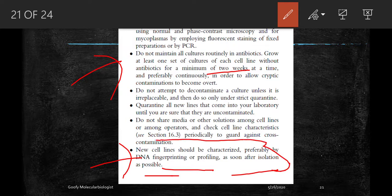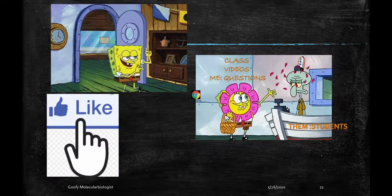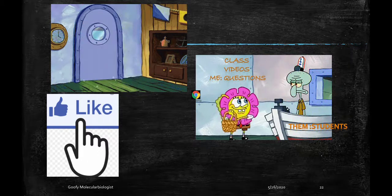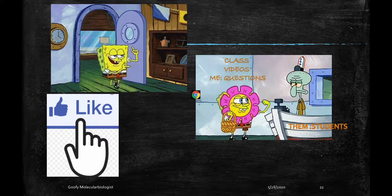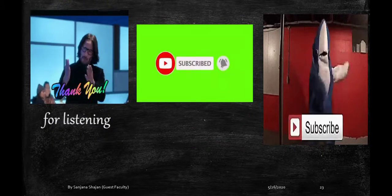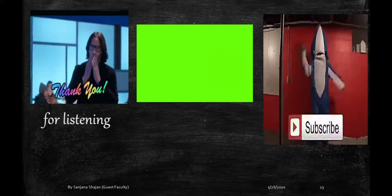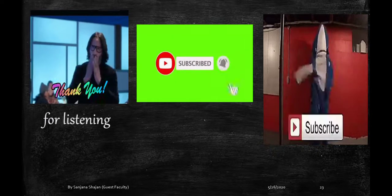In conclusion, check living cultures regularly for contamination by using normal or phase contrast microscopy, fluorescent staining, and PCR. Cultures should not be routinely maintained with antibiotics — grow at least one set of cultures without antibiotics for a minimum of two weeks to allow cryptic contamination to be seen. Follow strict quarantine for anything brought from outside. With this, the chapter on contamination management comes to a conclusion.